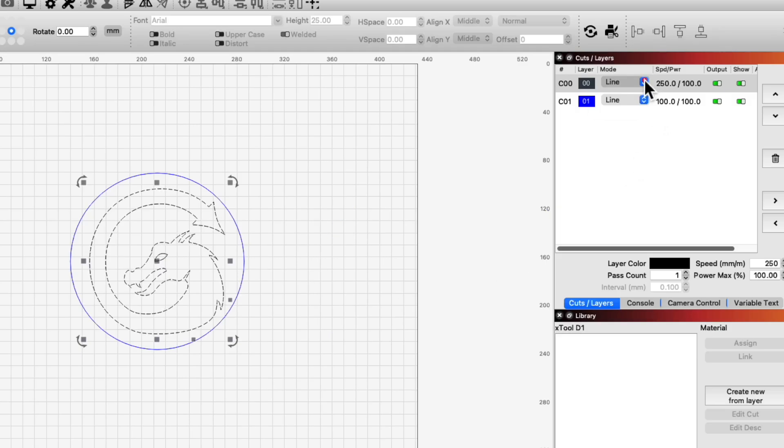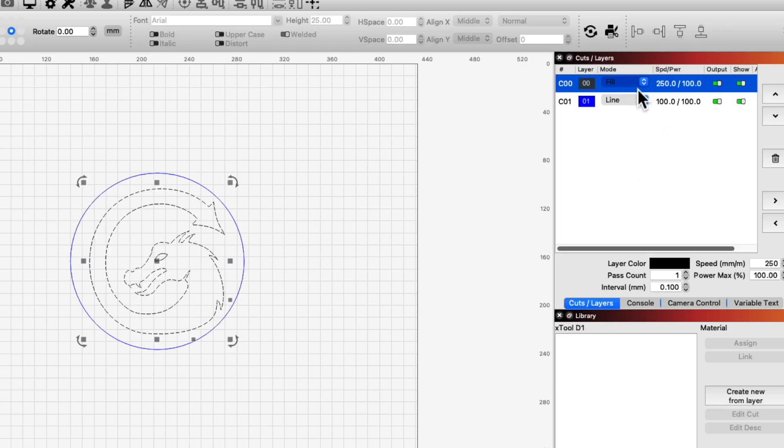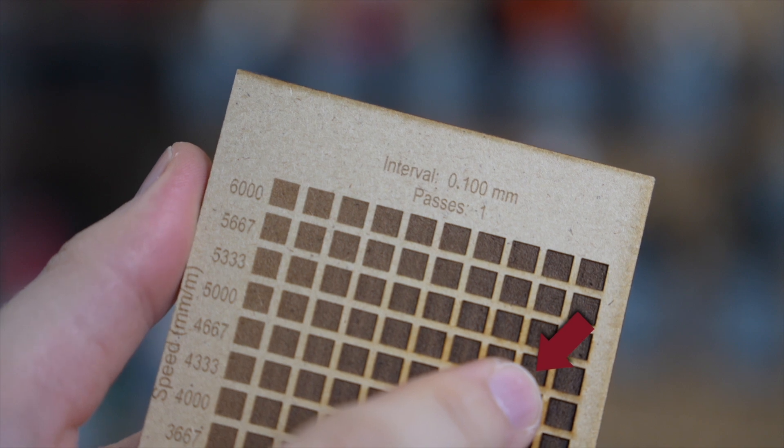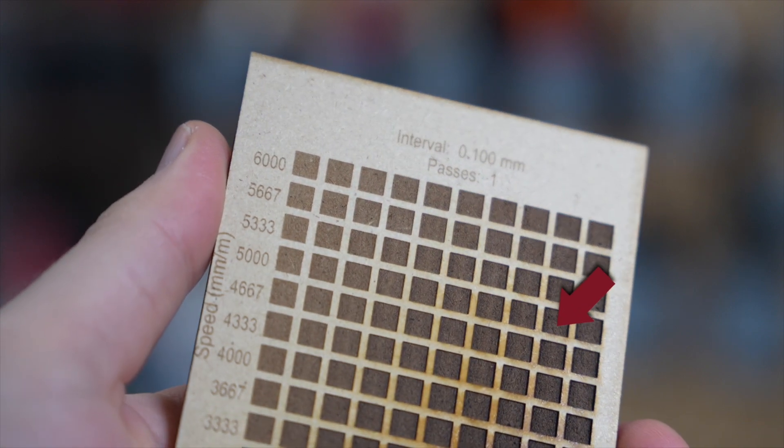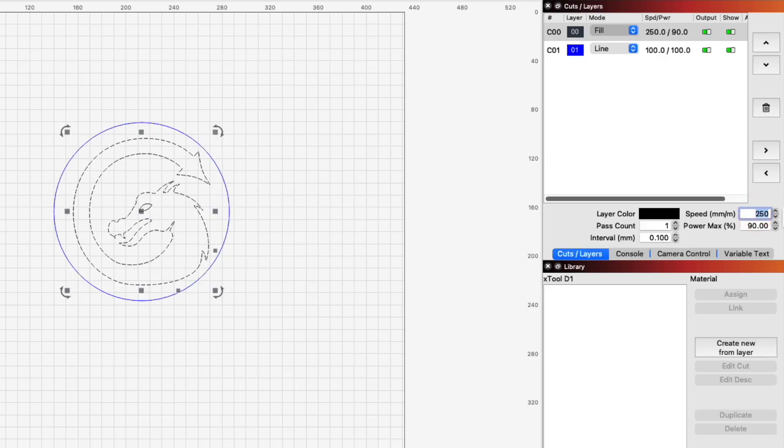The dragon on the black layer will be engraved, so I set the mode to Fill. In my test, I found 90% power at 5000mm per minute to be the best settings for engraving on Basswood with the D1.